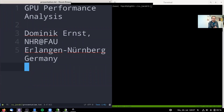Hello and welcome to this lecture on GPU performance analysis. My name is Dominic Ernst, I'm a researcher at the National High Performance Computing Center at FAU Erlangen-Nuremberg in Germany. Let's look right at the code.